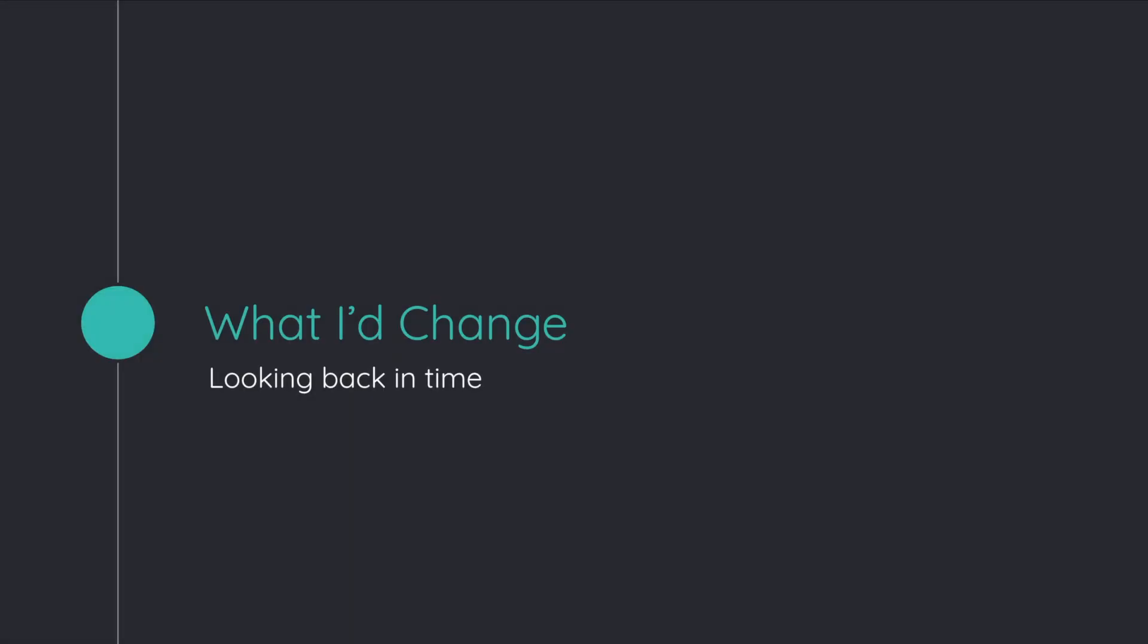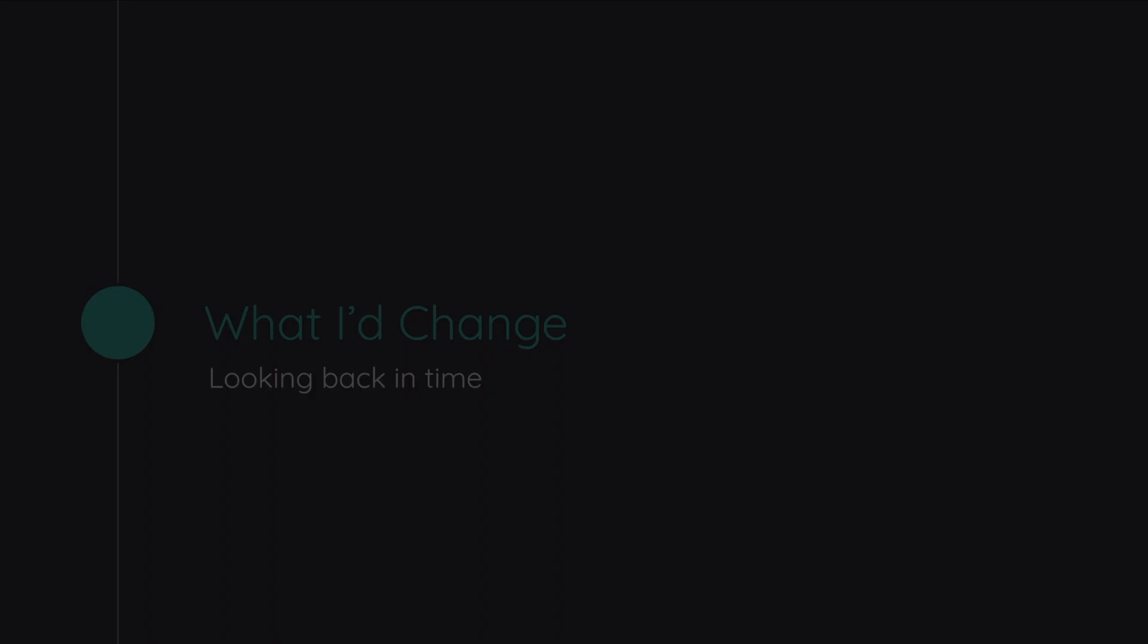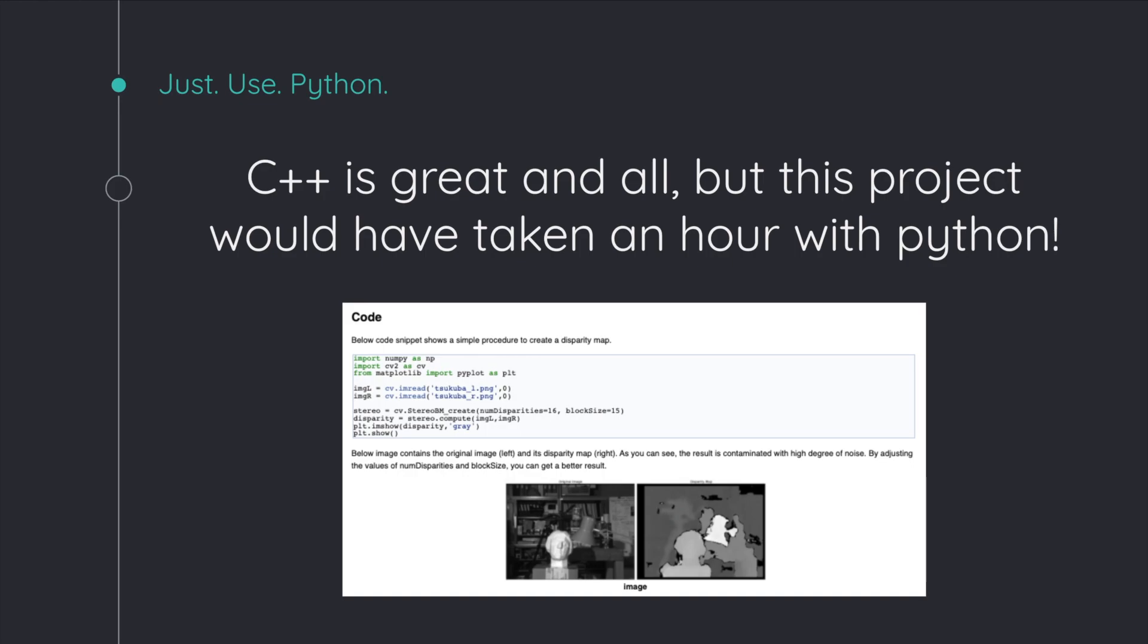And one final thing, as I look back on the project, one thing that I would change was Python. I used C++ for my project, but Python would have made a hundred times more sense.